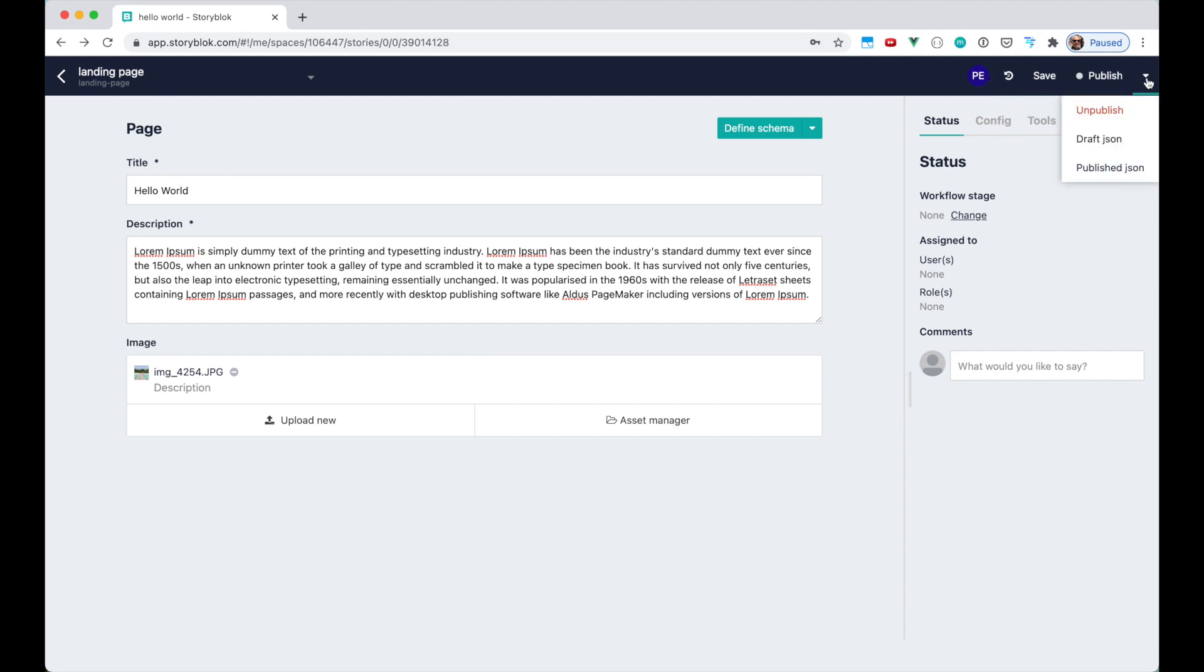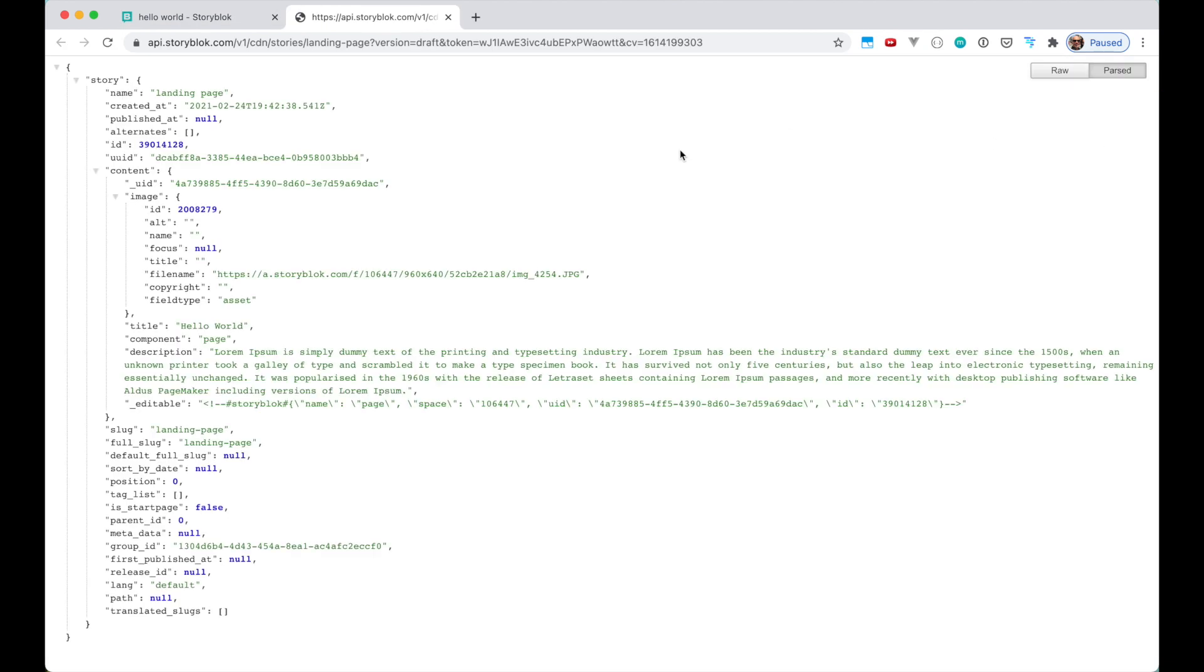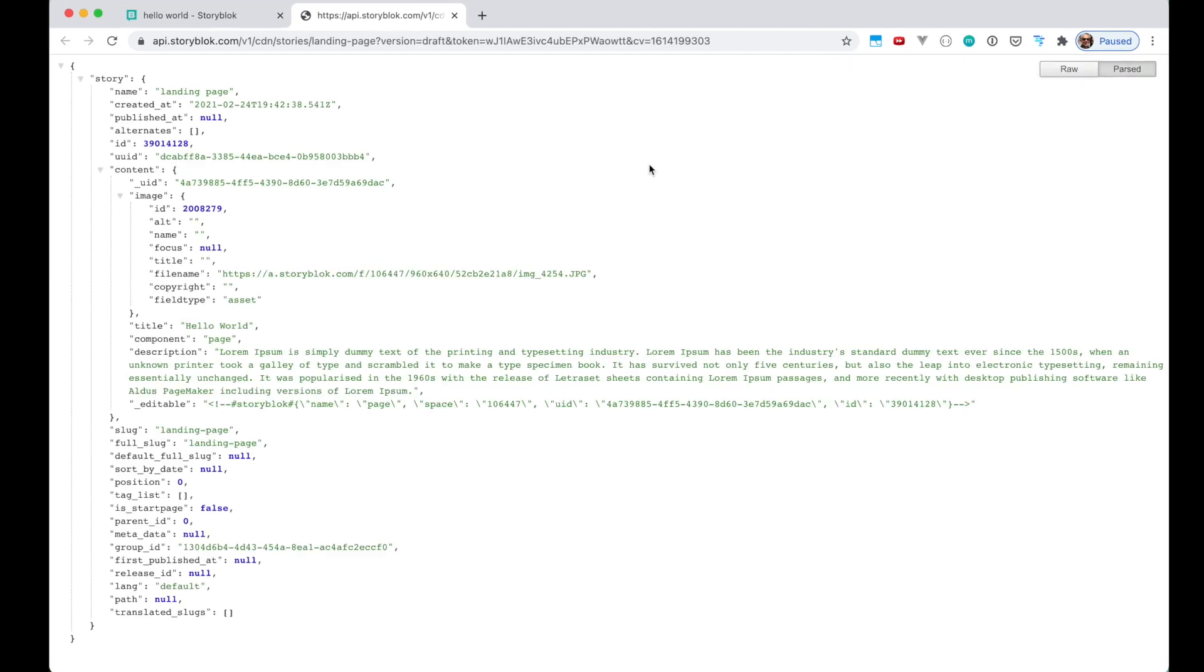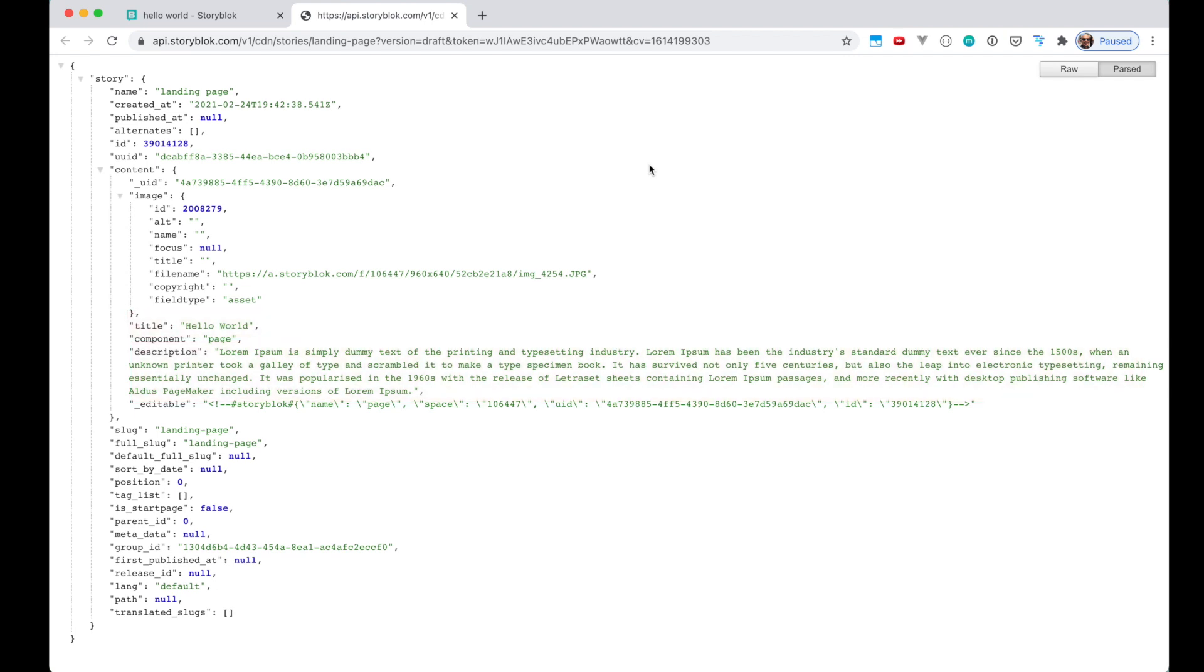And I want to show you the draft JSON. This JSON includes all of our data from the landing page. That means that we have here our title, our description and also the image asset file with its file name. If we look up in the URL we see the name of our page which is landing page and all the additional data.